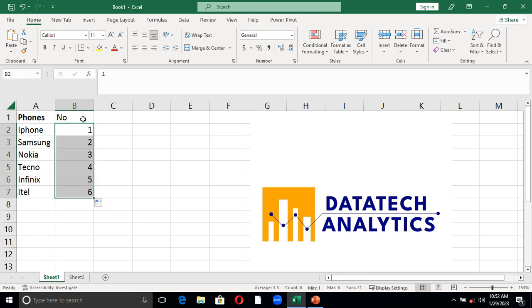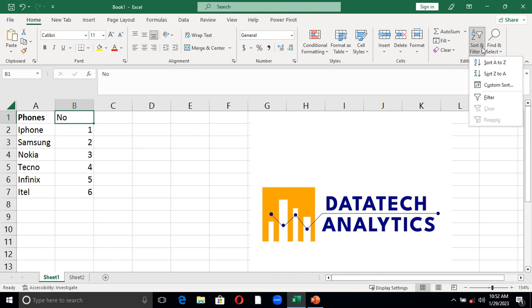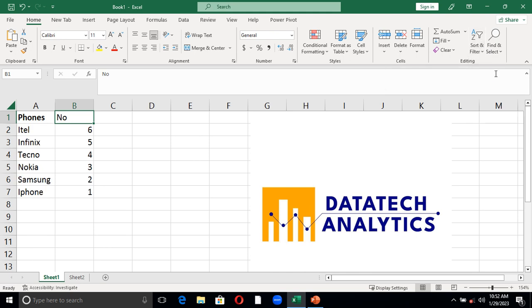What I'm doing now is just go and sort it. Sort from smallest to largest and I have it. That's it, I have Itel on top now.